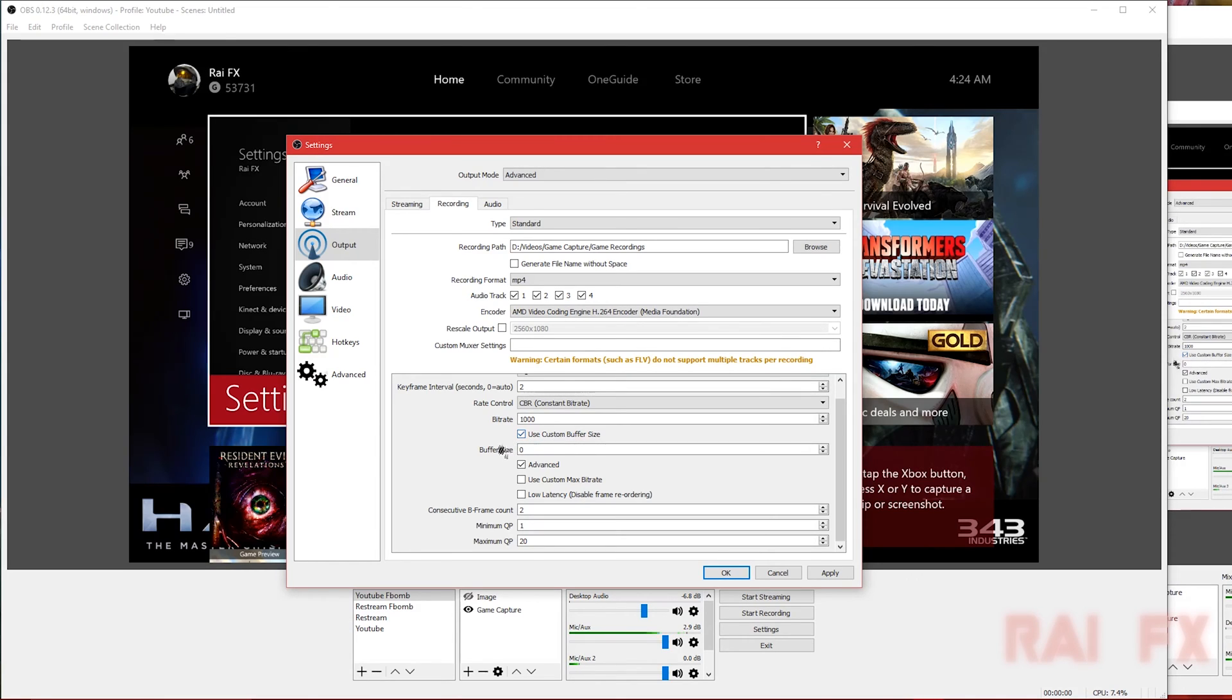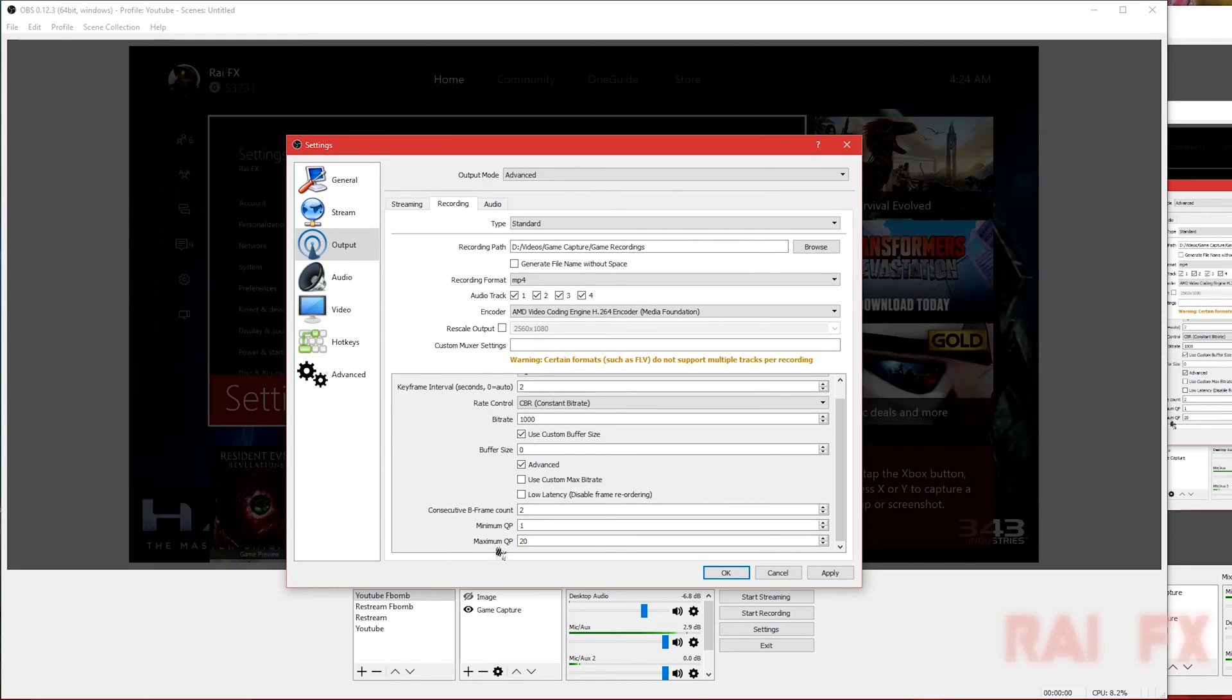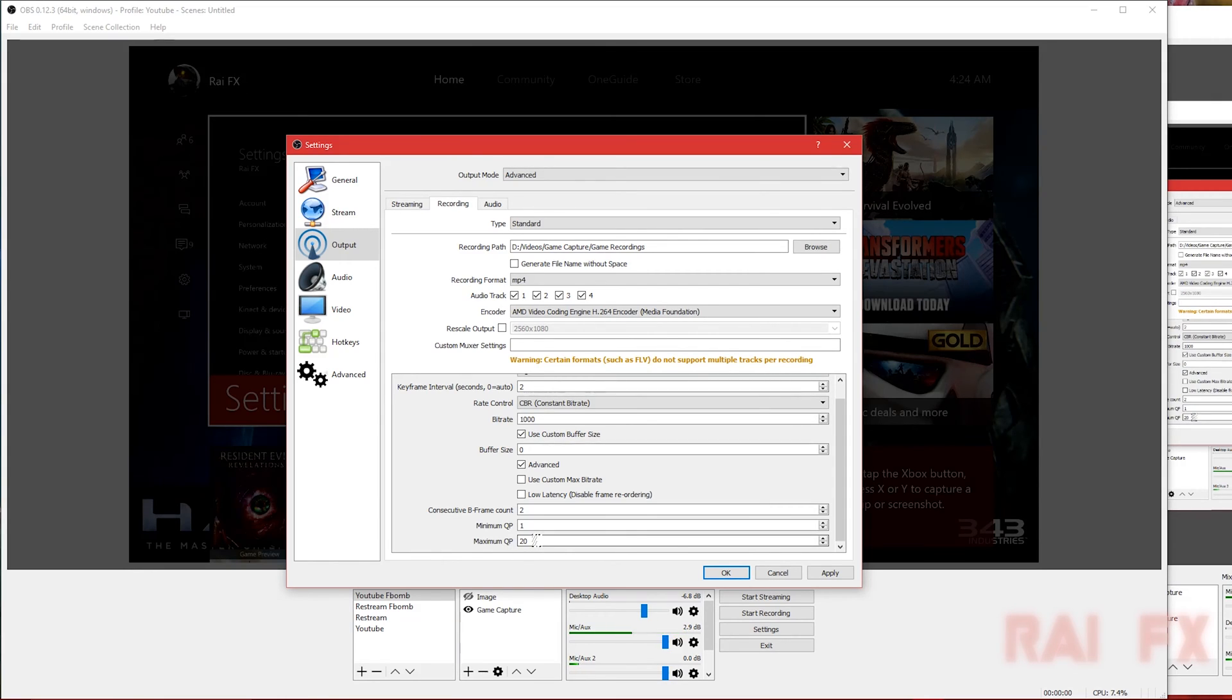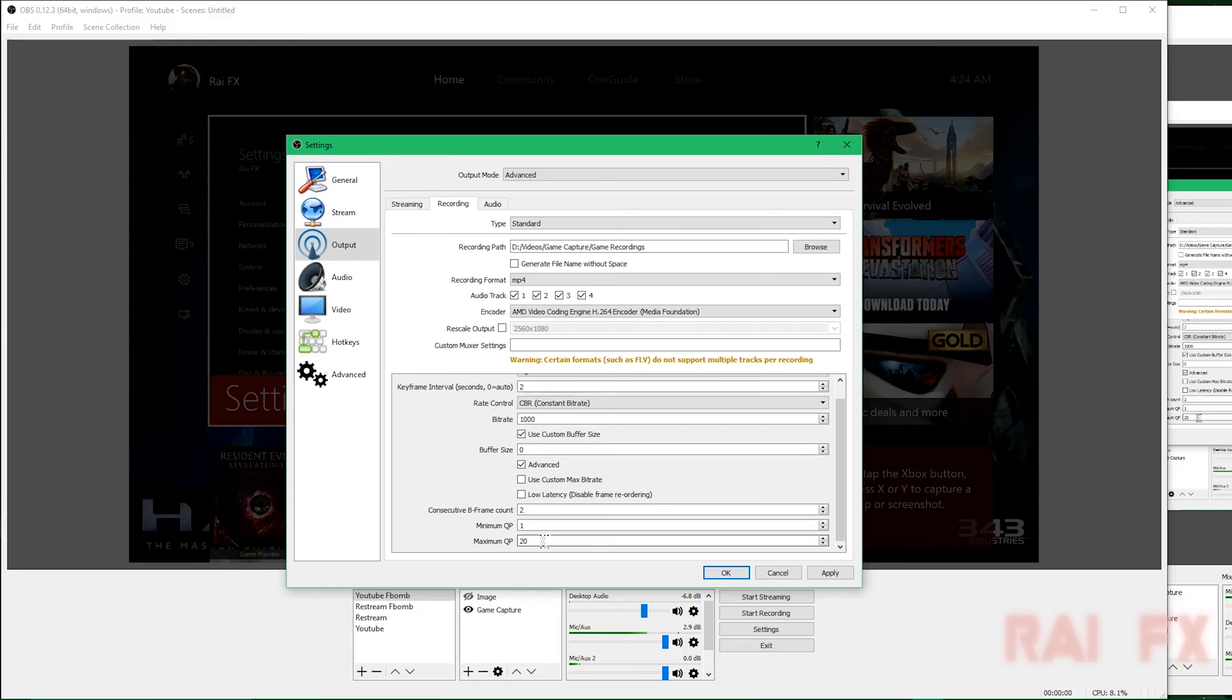I have checked use custom buffer size, set to 0. Advanced should all be default except for maximum QP. It should be probably default 40 or 50 or something like that. For this, you have to set it for 20 in order for it to work.